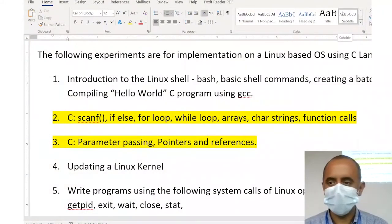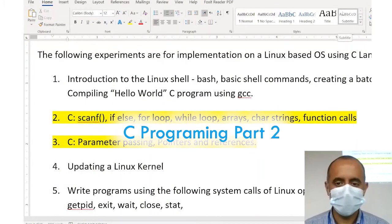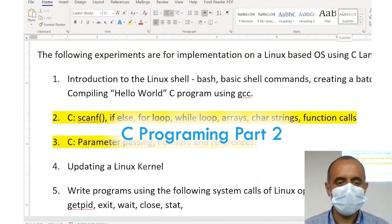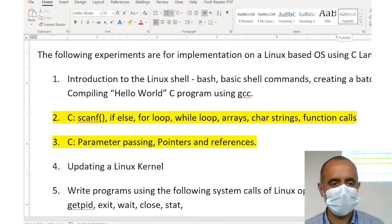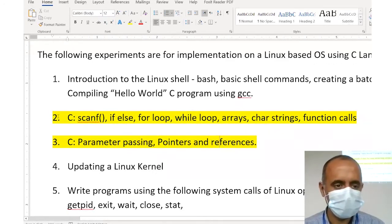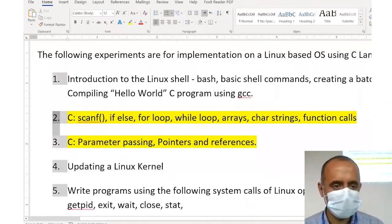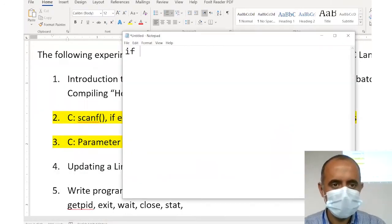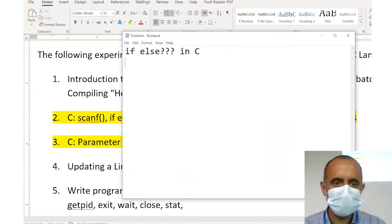Today we will be looking at some more statements in C. The first thing highlighted is what we will see today: if-else in C.